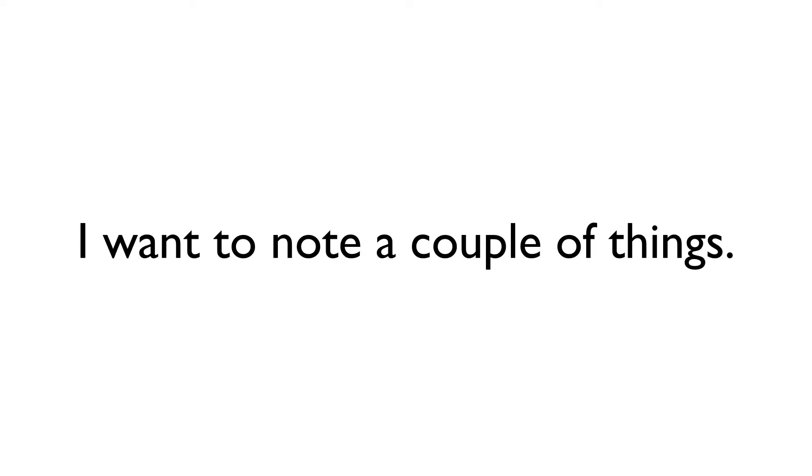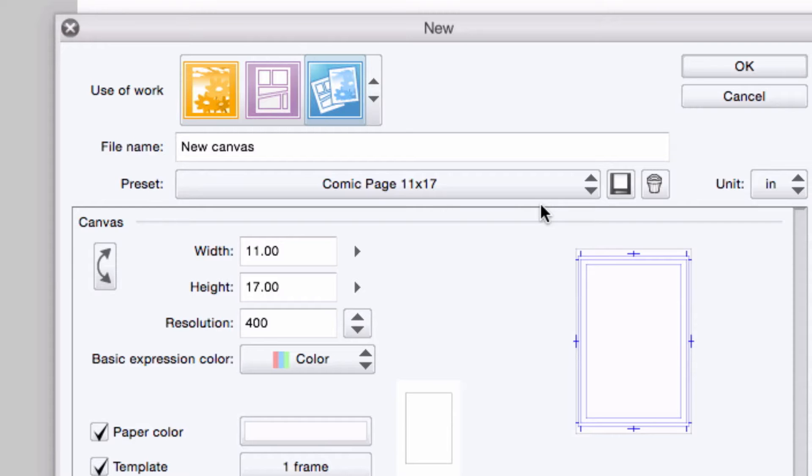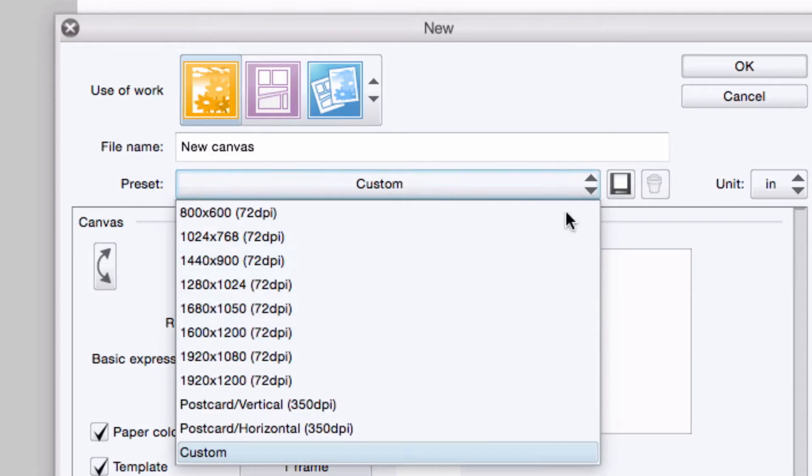Now before I go, I want to note a couple of things. First, each tab has its own exclusive set of presets. So if you create a preset on the all settings tab like I did, it won't show up in the comic or illustration tab.